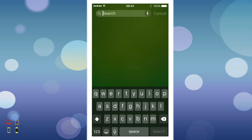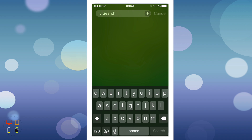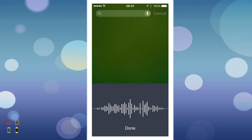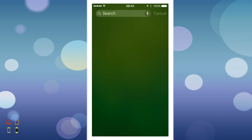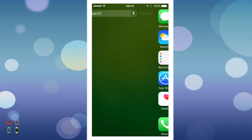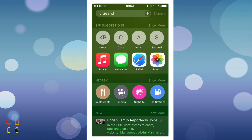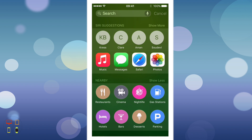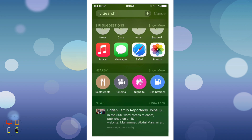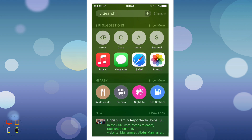At the top you've got your search bar, which is quite standard. If you tap on this little Siri icon, you'll get Siri dictation which you can use to enter your search suggestions. You can hit cancel and it will take you back to your home screen. You'll notice for each category you can click show more or show less — that's a nice feature they've added.